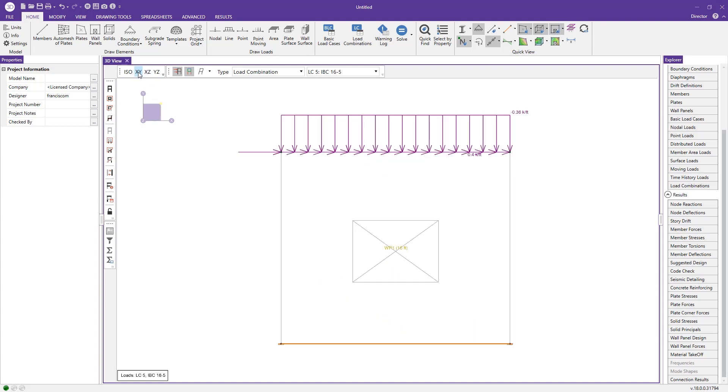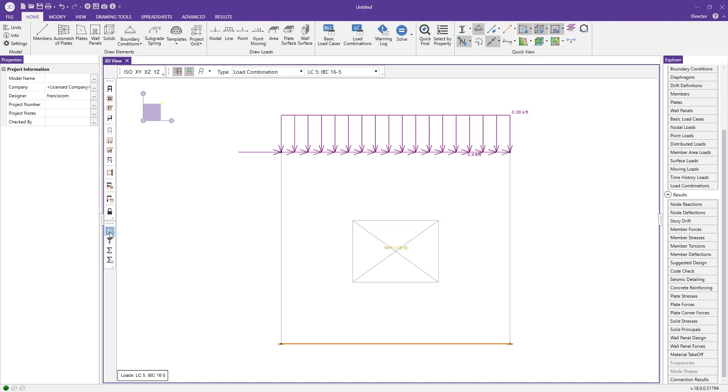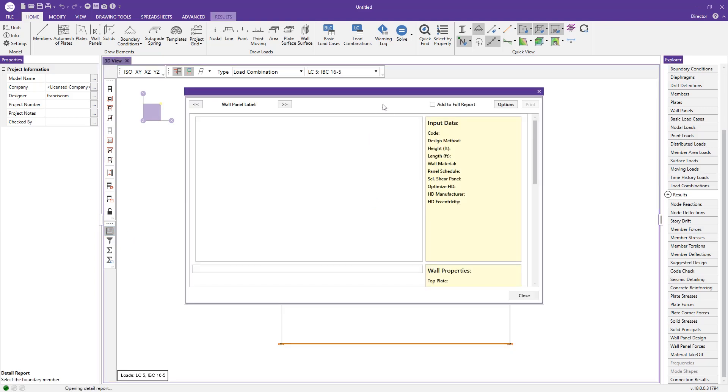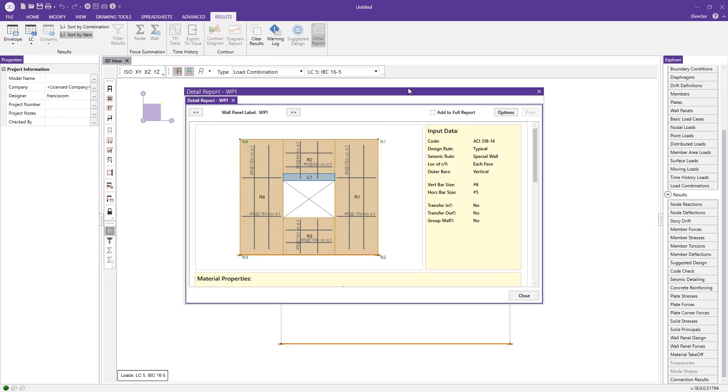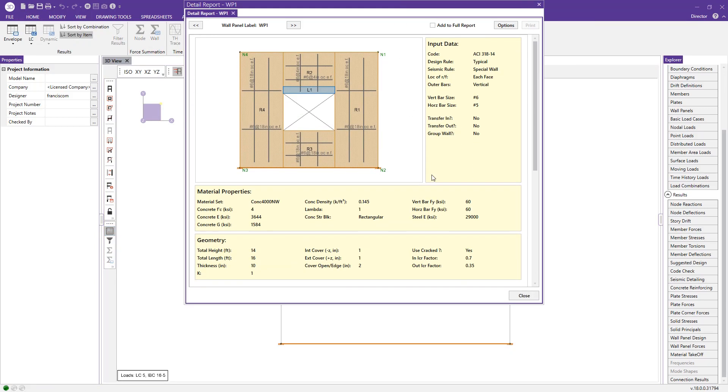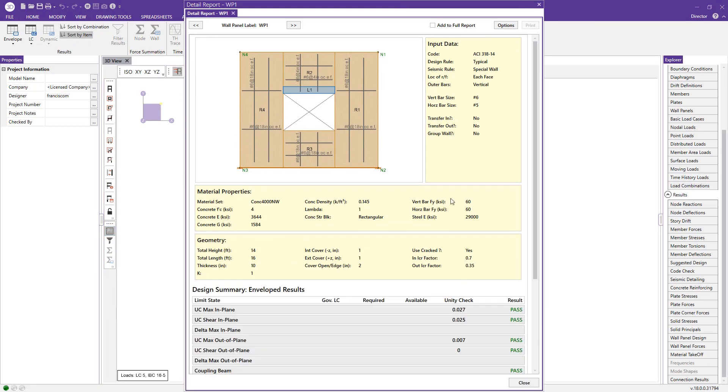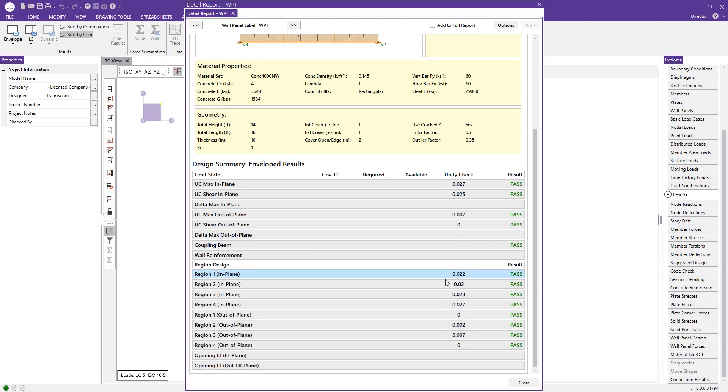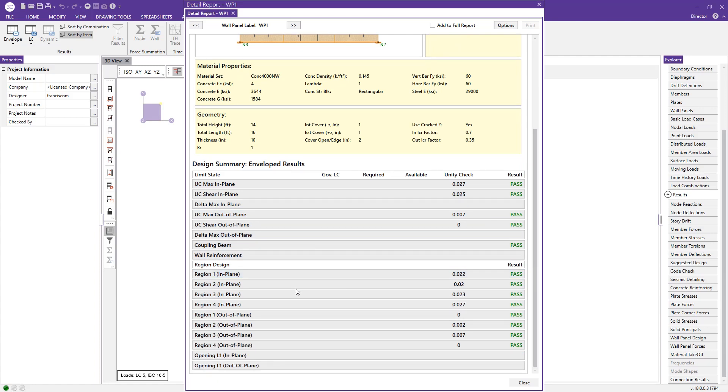I can go back to the flat view and then we can take a look at the detail report for our wall panel now. This gives us all of the detail about our concrete wall. We can see here we have input data, we have material properties, the geometry of the wall. And then here we have all the limit states and the force information region by region for our wall panel.